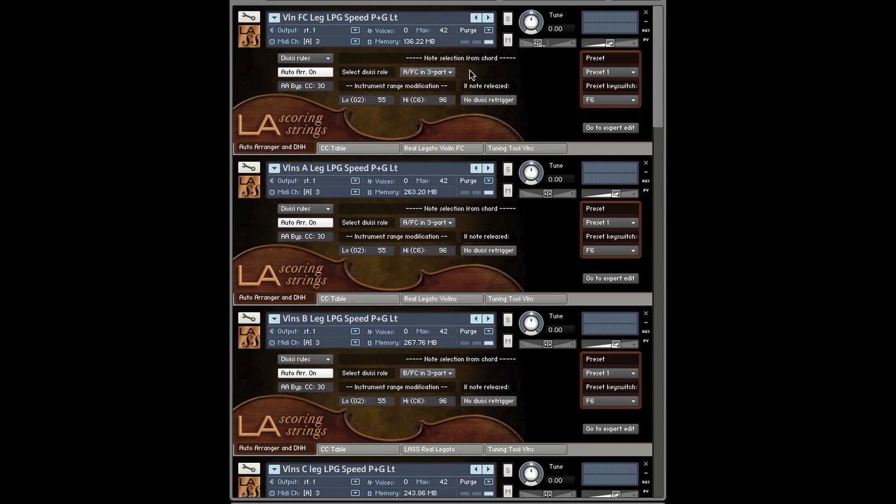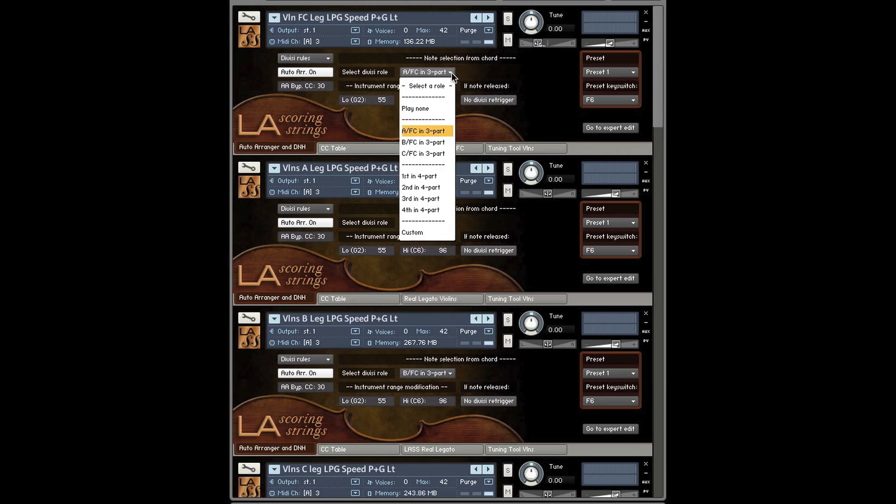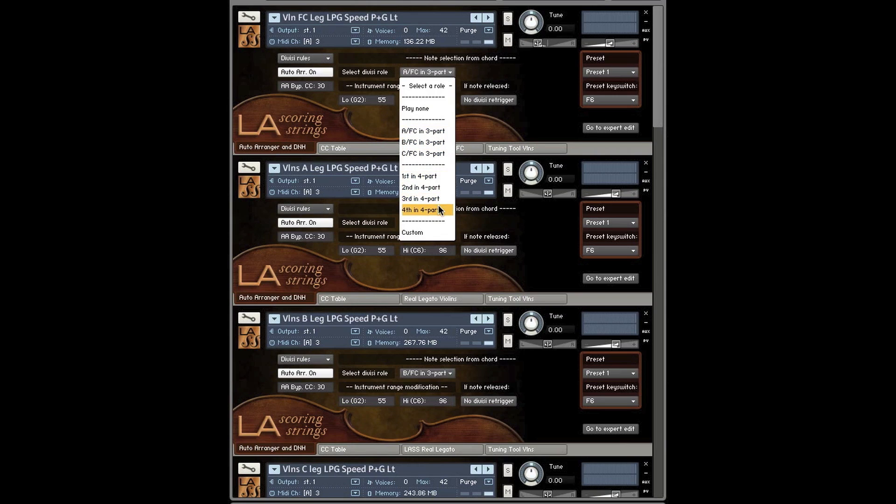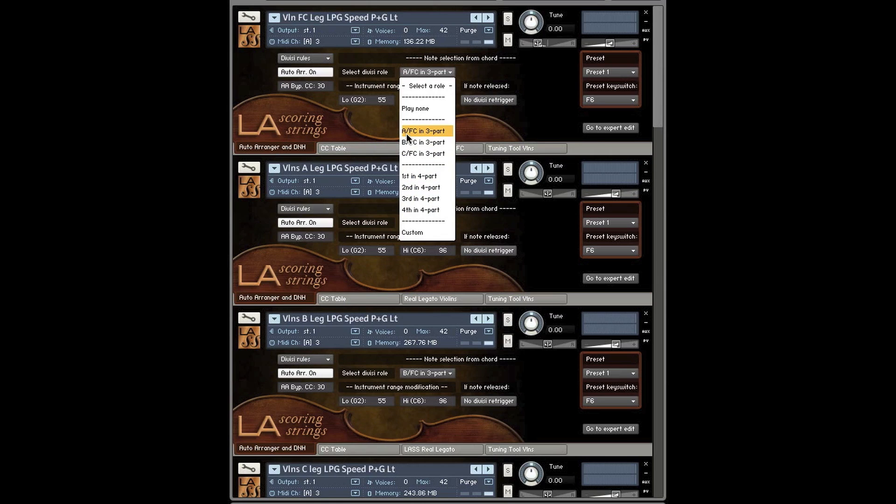What you'll be mainly doing with the Auto Arranger is you'll be using this dropdown menu. We've altered this dropdown menu a little bit compared to the teaser video you saw. Now we have 1st and 4part, 2nd and 4part, 3rd and 4part. This means 1st voice in 4part, 2nd voice in 4part. And here we have A or 1st chair in 3part, B or 1st chair in 3part, C or 1st chair in 3part.